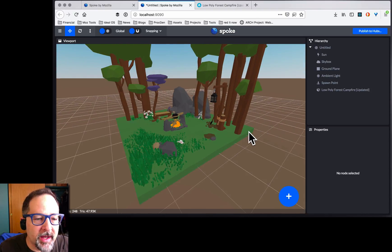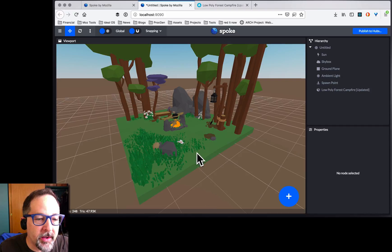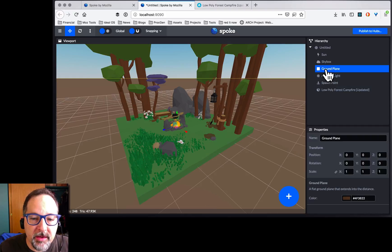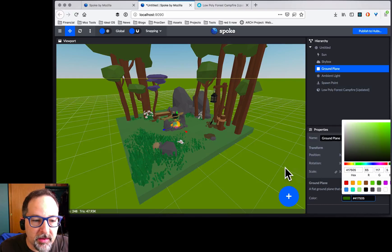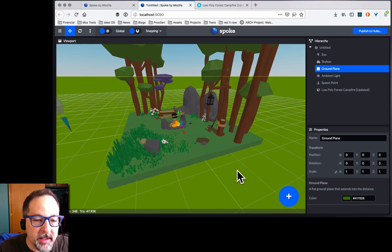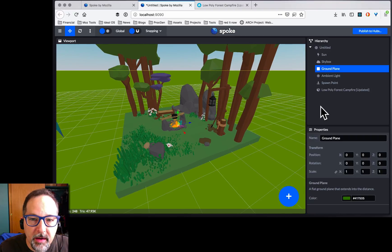The ground is brown, though. Let's change the ground to be a little green. That looks a little better.